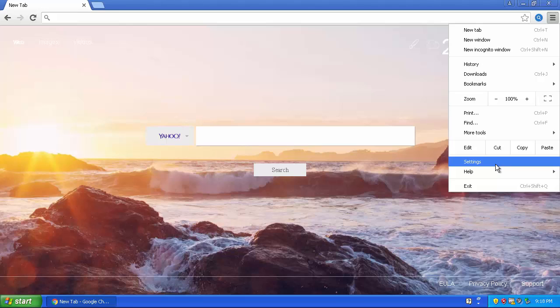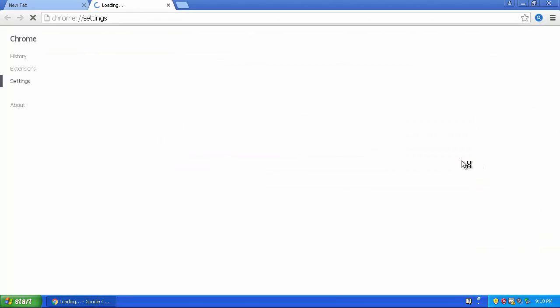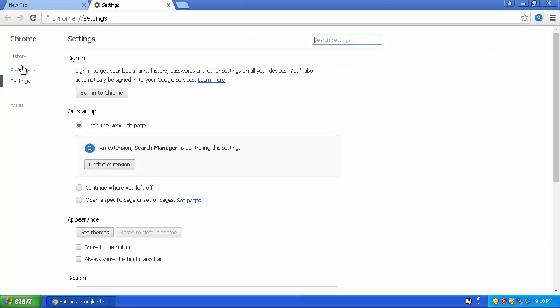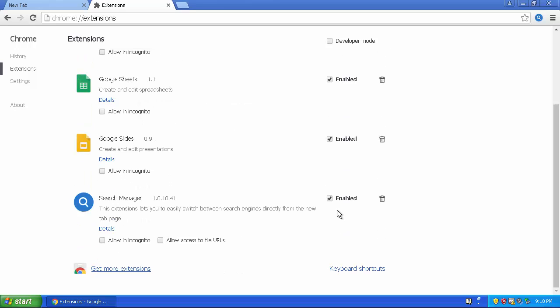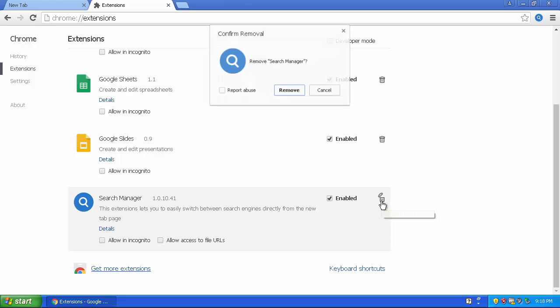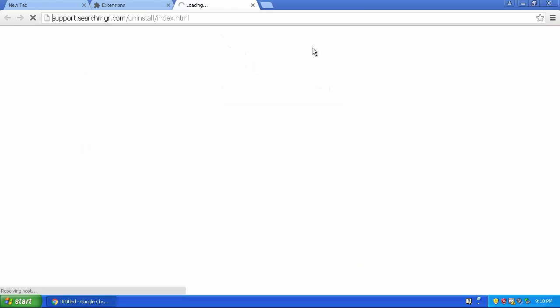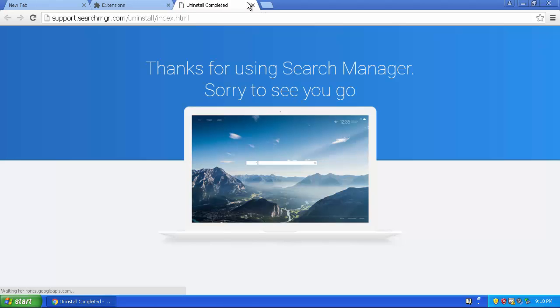Go down to extensions, scroll down, and there's Search Manager. You go and click right here which removes it. Click on that and it's gonna pop up an uninstall... oh it didn't, okay.